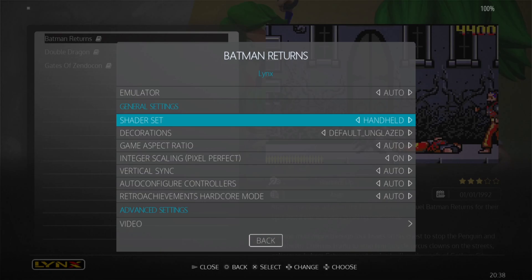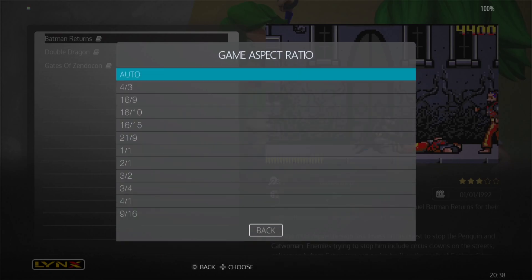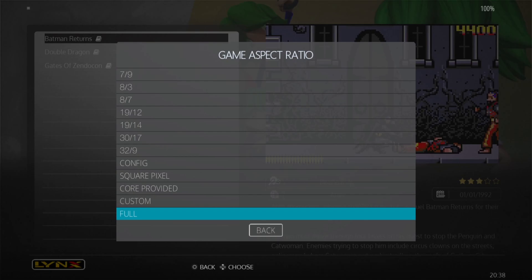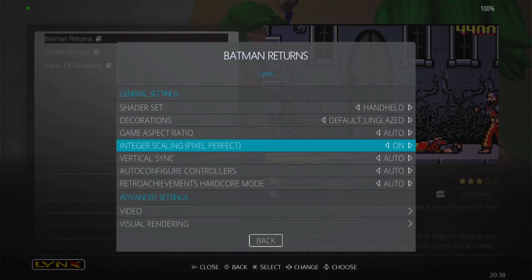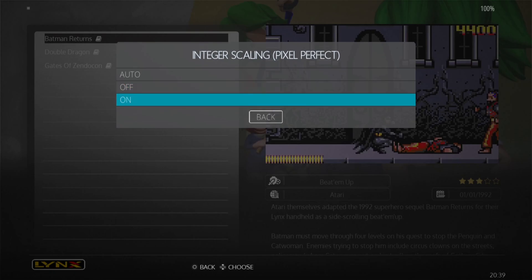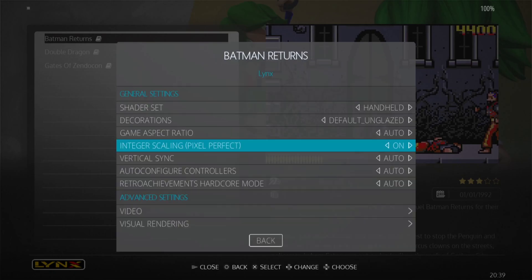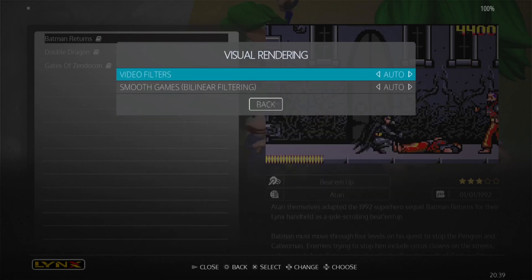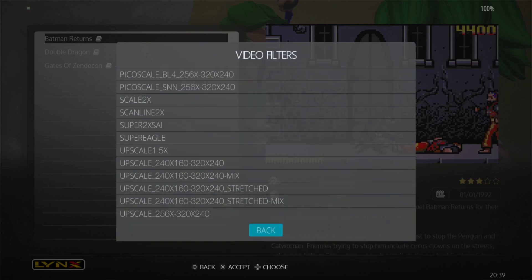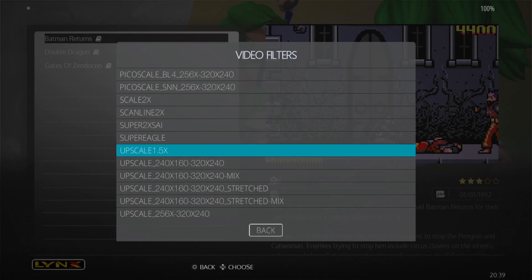Under Shader Set we have various different shaders — we could try Handheld. For Game Aspect Ratio I seriously suggest leaving this on Auto 4:3; if you put it on Full or 16:9 the game is going to look ridiculously stretched. We also have Integer Scaling — I'm going to turn this on. Vertical Sync I'm going to set to Yes to avoid screen tear, not that we'll see much with Atari Lynx games.